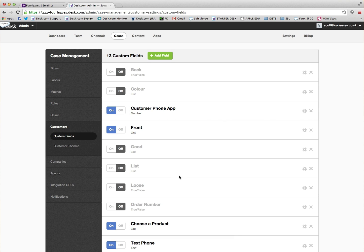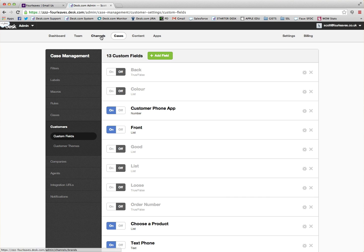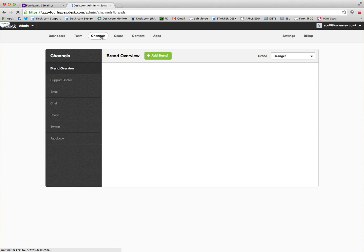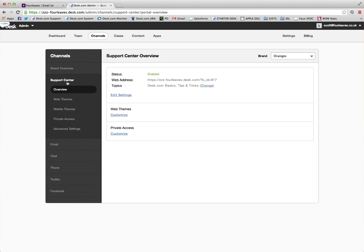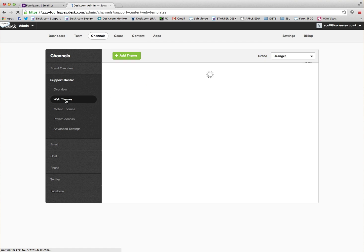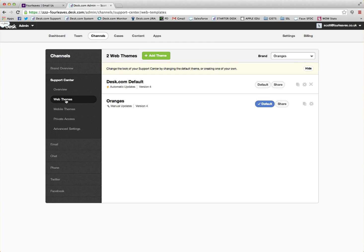Once we've made our custom field, we can go into our support center theme and begin to edit it. To do this you'll have to have access to the advanced theme editor. So if we go into Channels, Support Center, Web Themes, and then select the theme we want to edit.